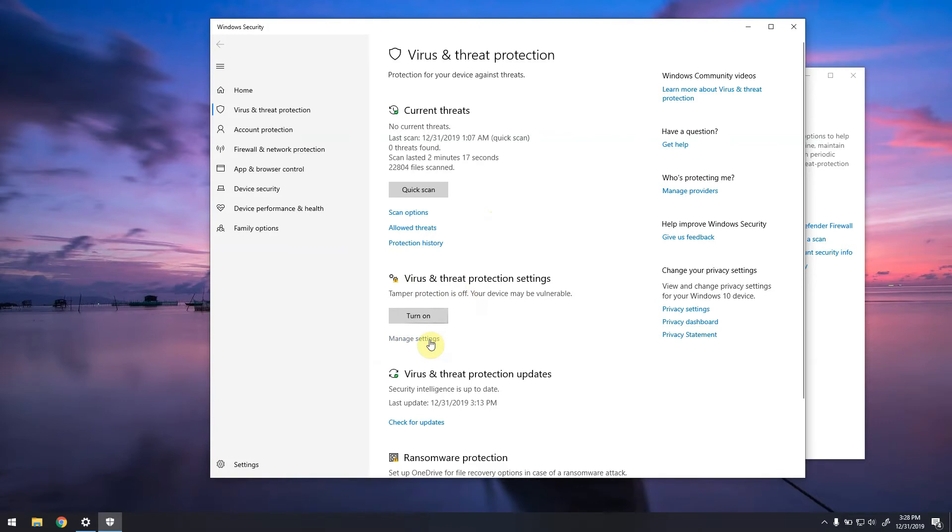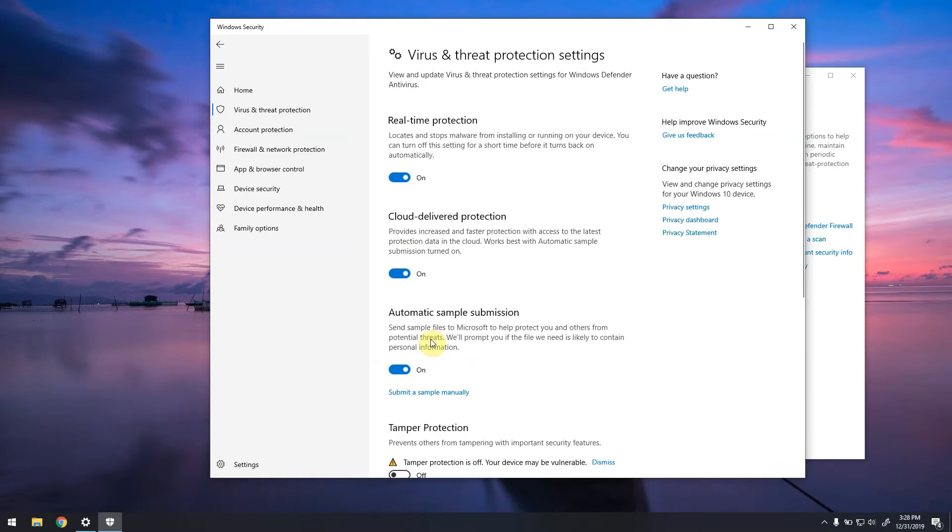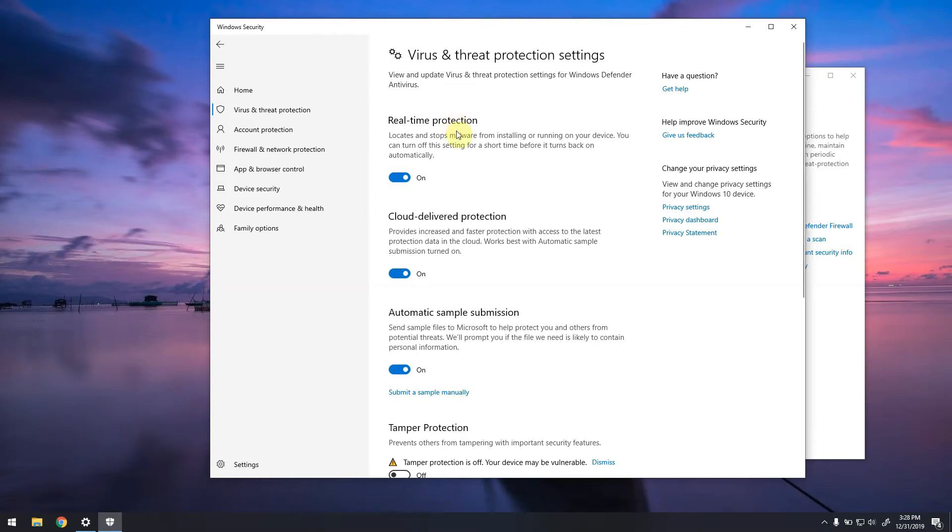You will see Virus and Threat Protection - these are the options for Windows Defender. You need to go under Virus and Threat Protection Settings and click on Manage Settings. You can see here all of the protections currently enabled on my computer. Real-time Protection scans absolutely every file you're using on your computer every time you're using it, and this can pose a lot of performance issues.